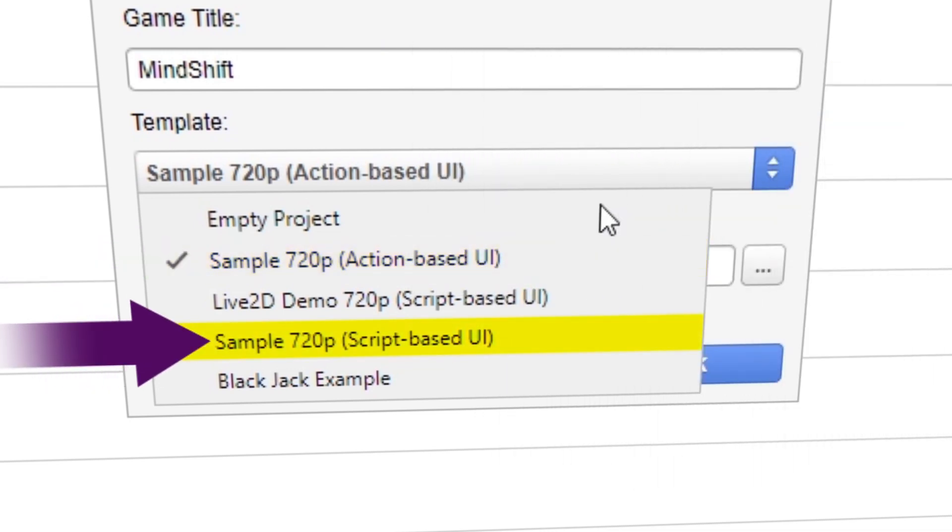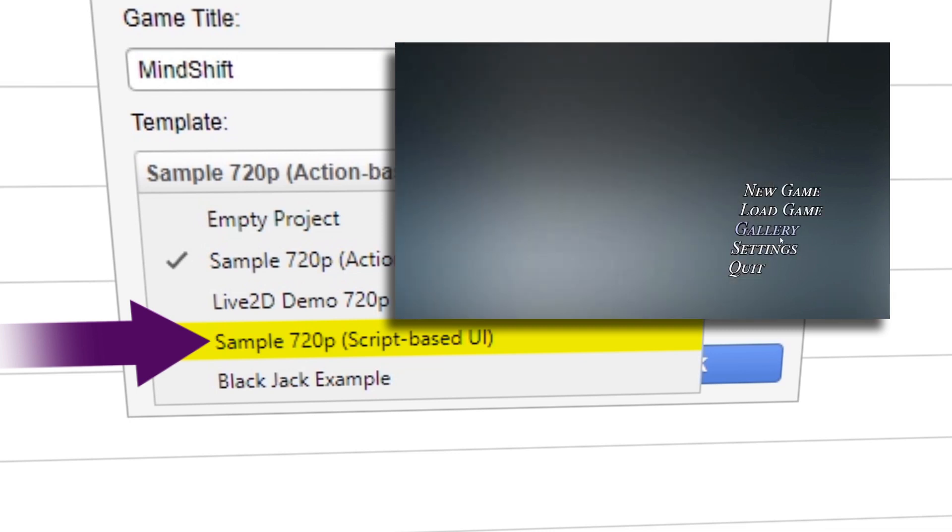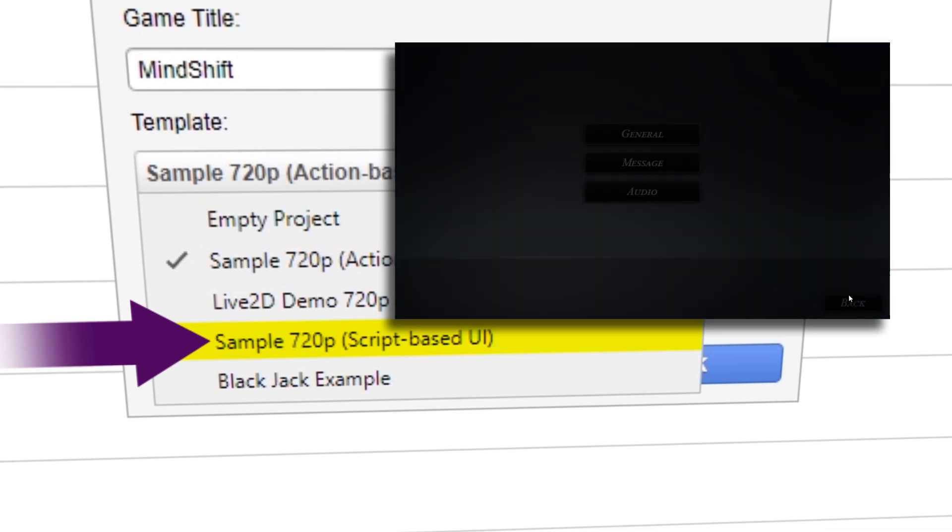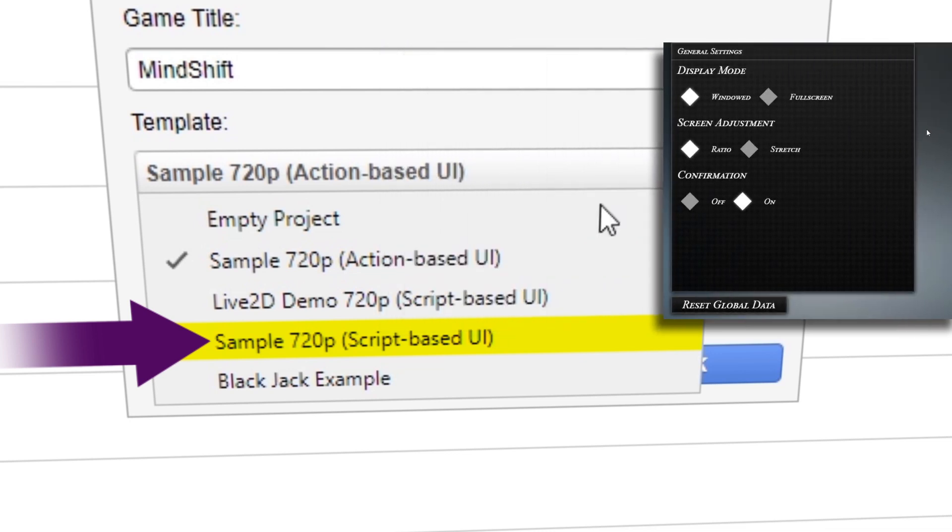Script-based UI is best if you plan to use the software's built-in game UI and focus on writing your game.